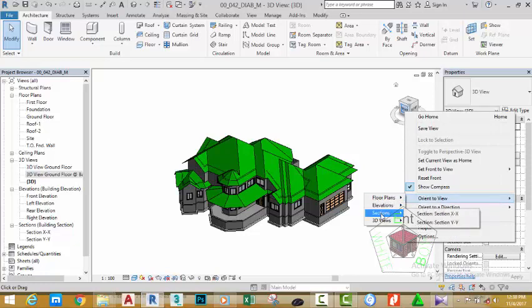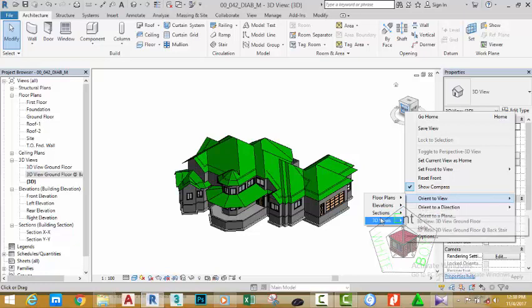You have the sections. You see section YY and section XX. You have the 3D. You see all the other 3D views that you created in this view.